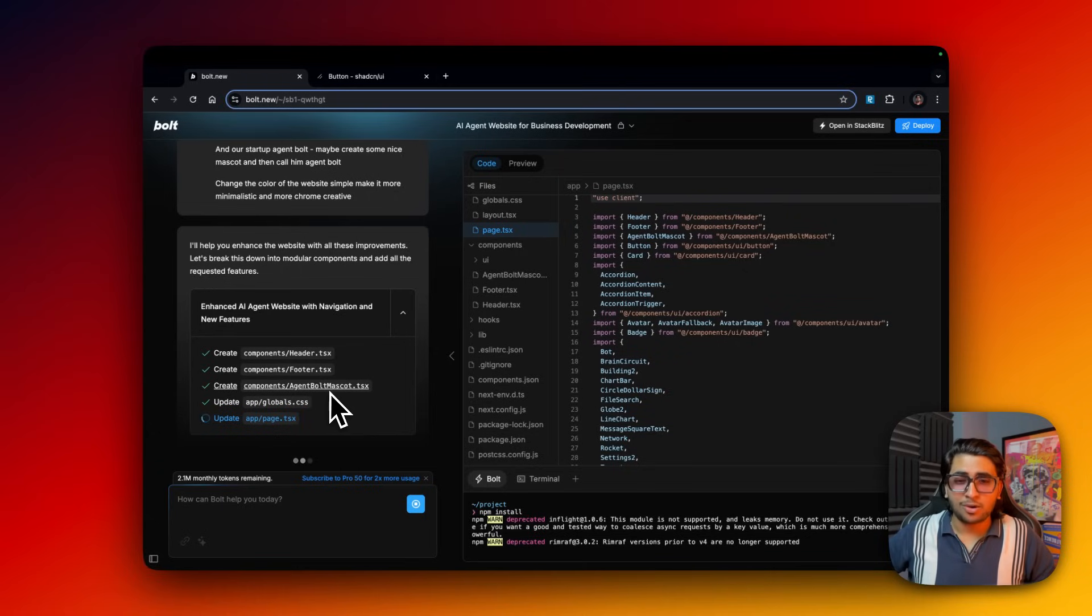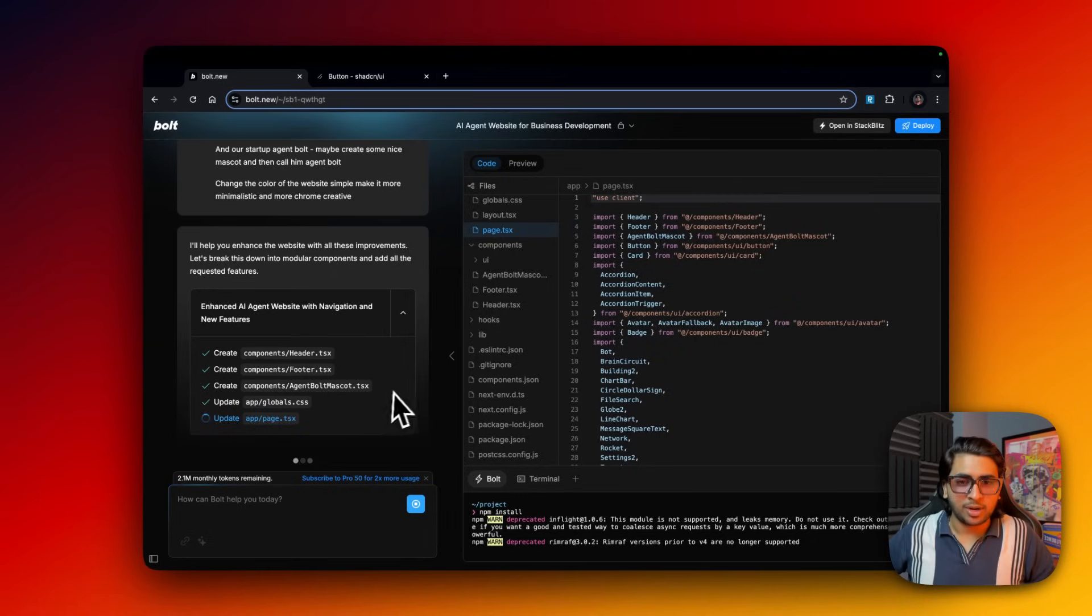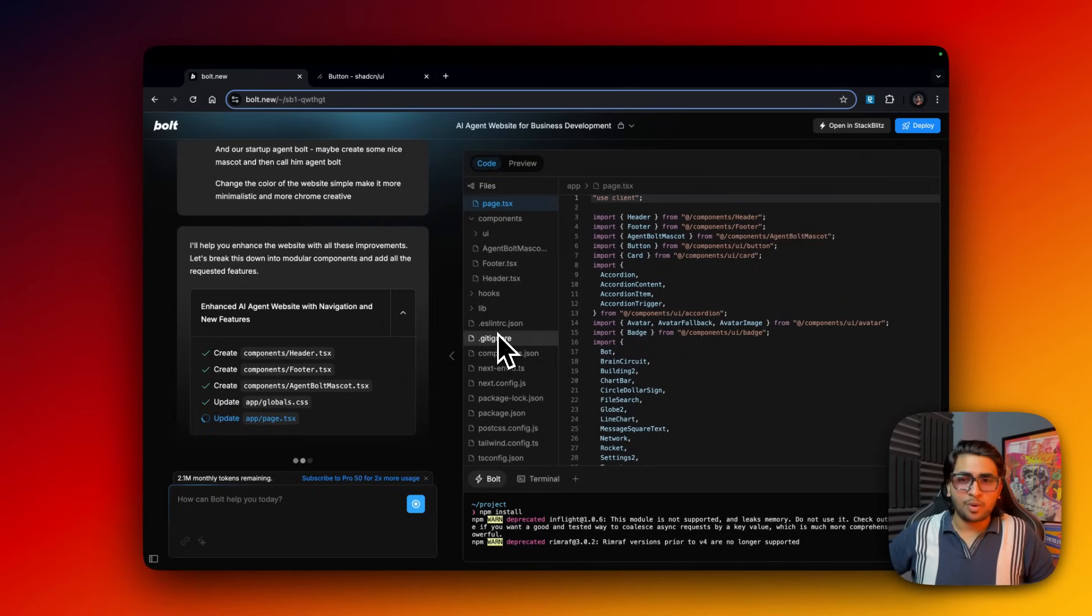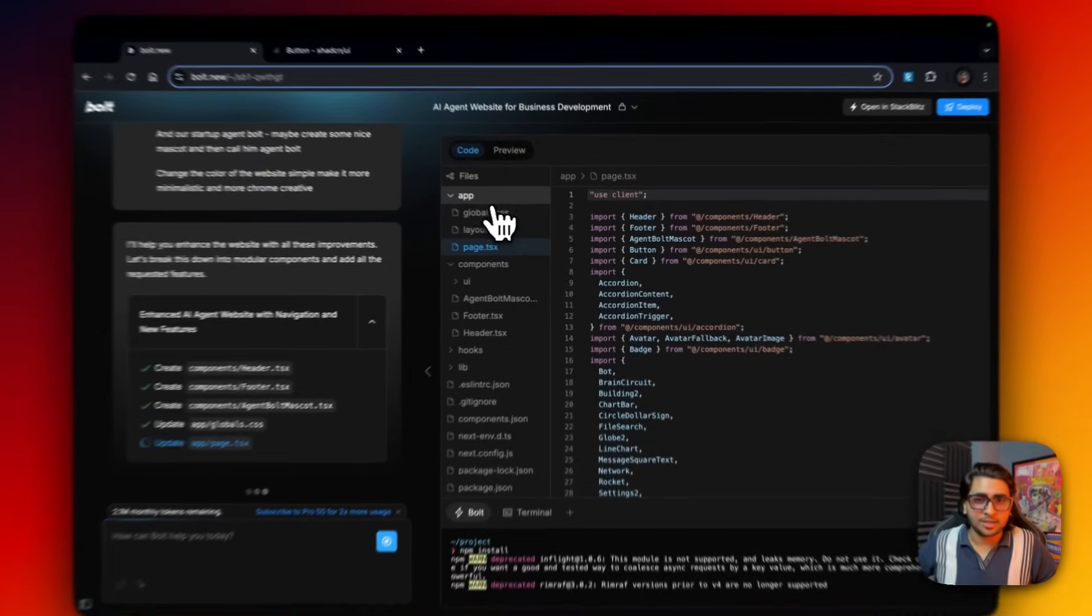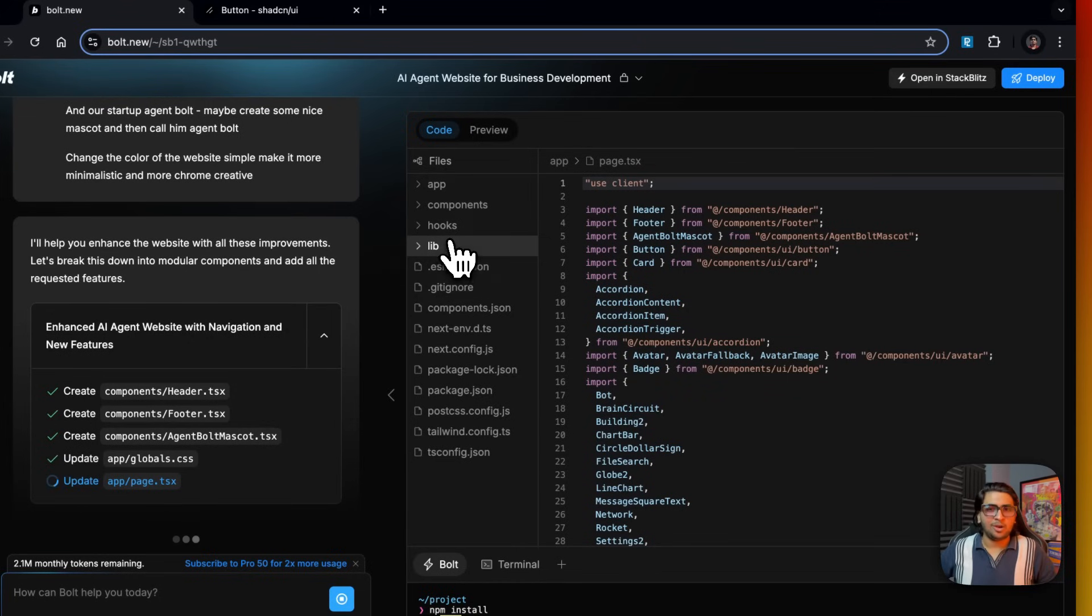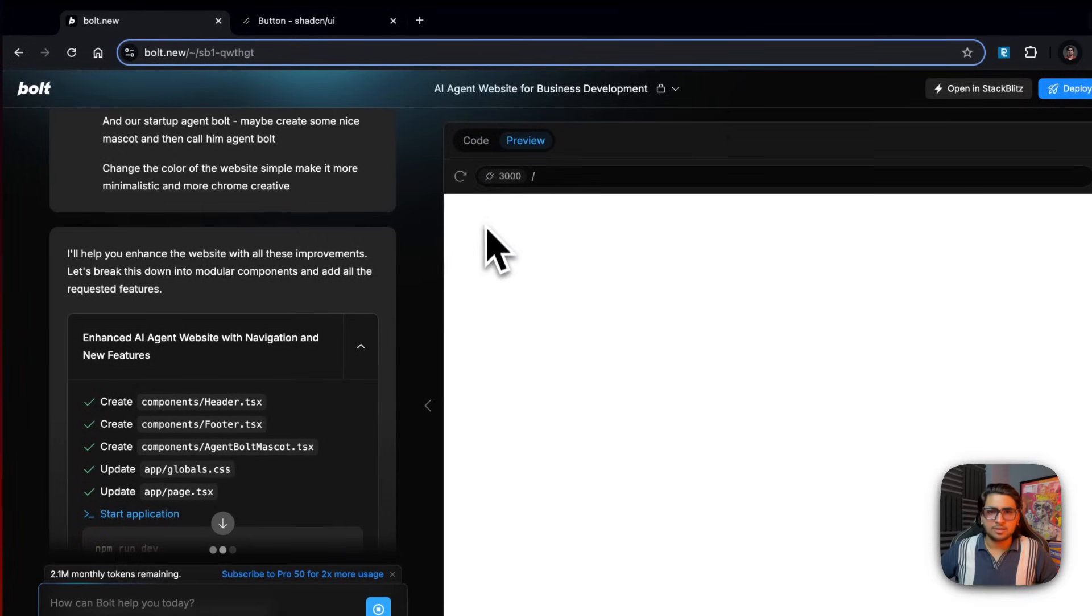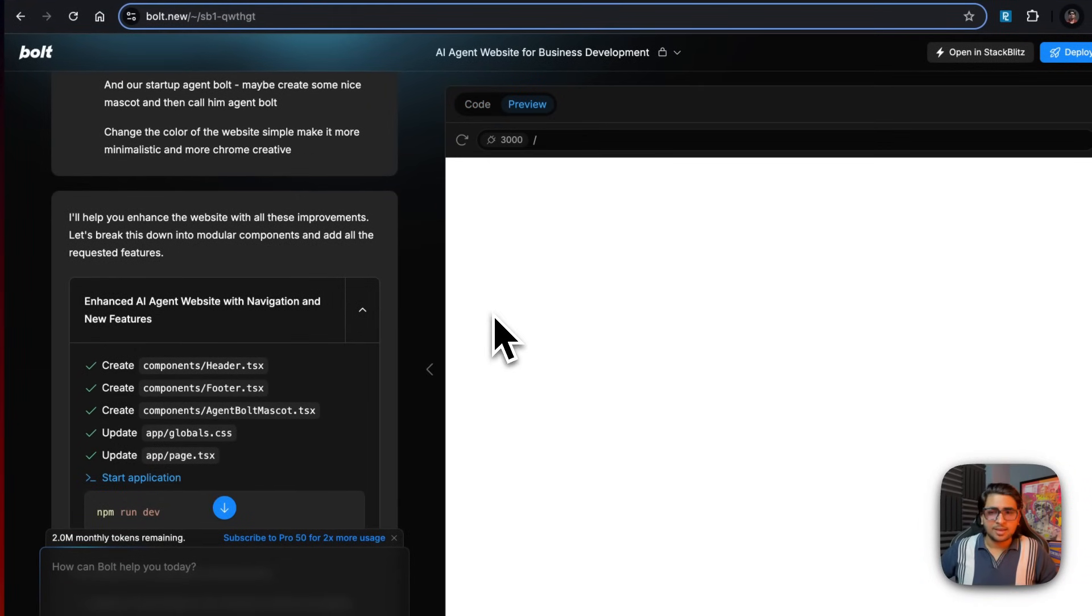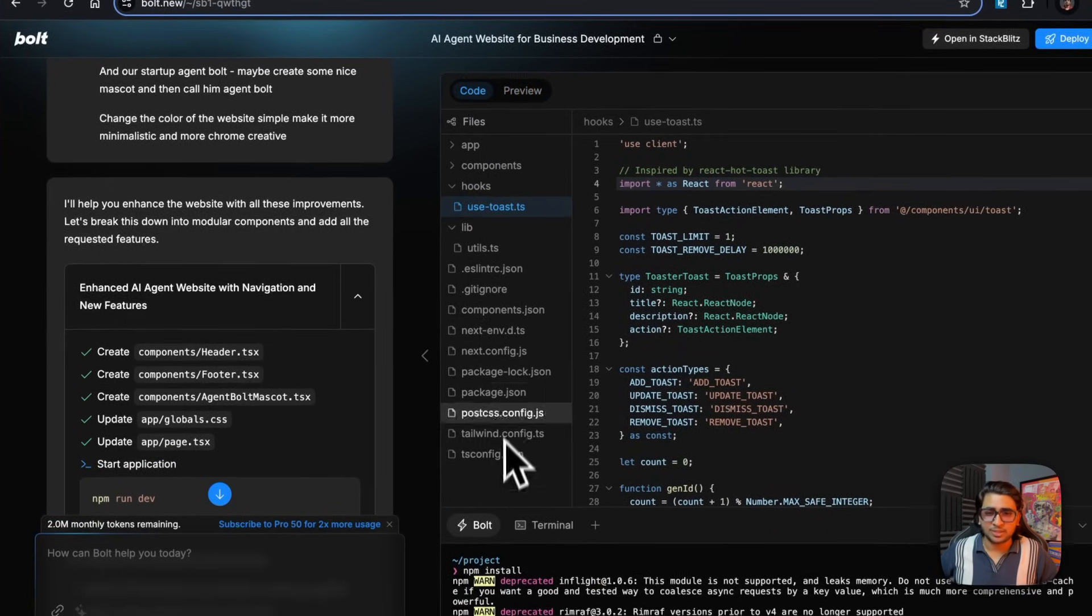It's actually just going to create all these components - it's using header, footer, and agent bold mascot.tsx. I'm excited to see what it does. A little bit of styling changes and updating page.tsx as well. Guys, I'm not doing anything, I'm just sitting down creating this video. It's creating the entire thing, and this is actually our entire code base - the app section, components, and lib. Hooks has like the backend thing. All of these are everything that a Next.js application needs.